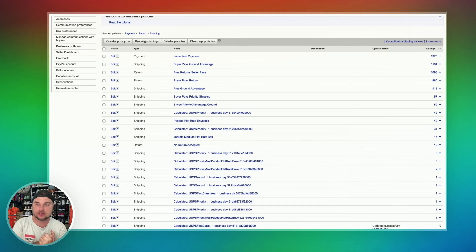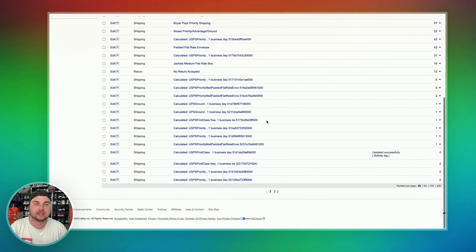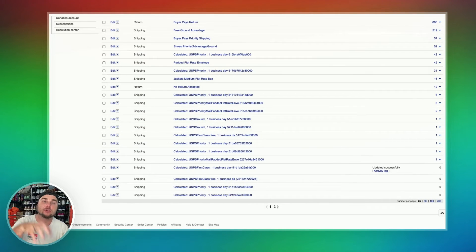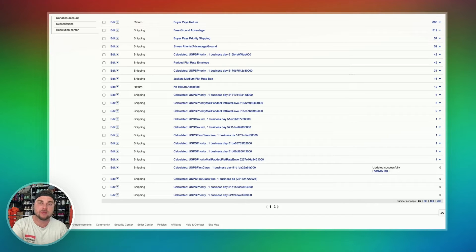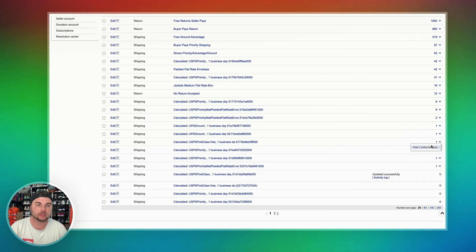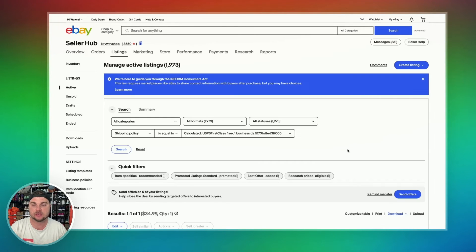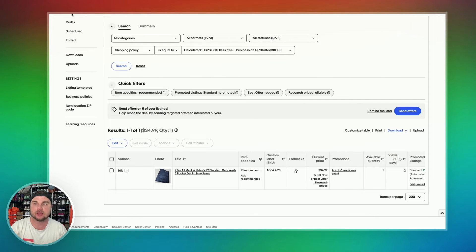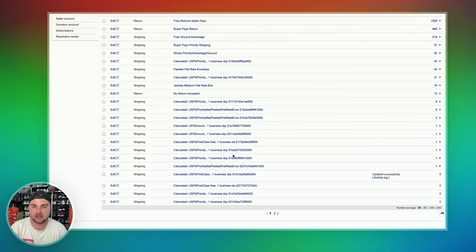Now you have all of your business policies set up, and your page looks a bit off because all of these have zero in them — you need to move your old listings over to your new business policies. All these at the bottom are the old business policies that eBay had set up. Let's look at this listing right here that says USPS first class free one business day, with a bunch of letters and numbers jumbled at the end. If you want to see exactly what this listing is, you're going to scroll over to the right-hand side and hit view active listings. From here, I can see this is a pair of seven for all mankind men's jeans. I'm going to go back and find that listing again.